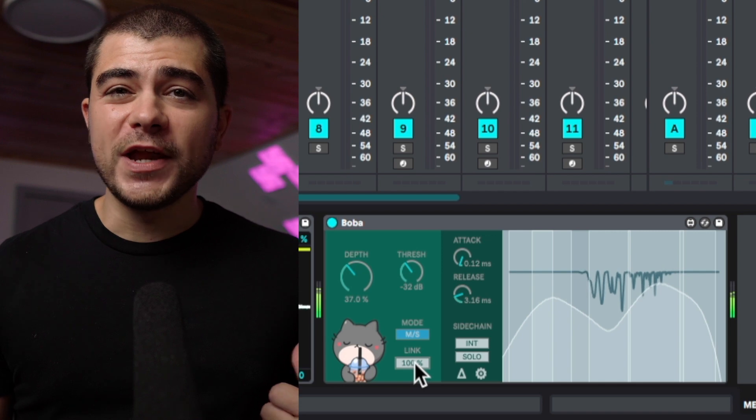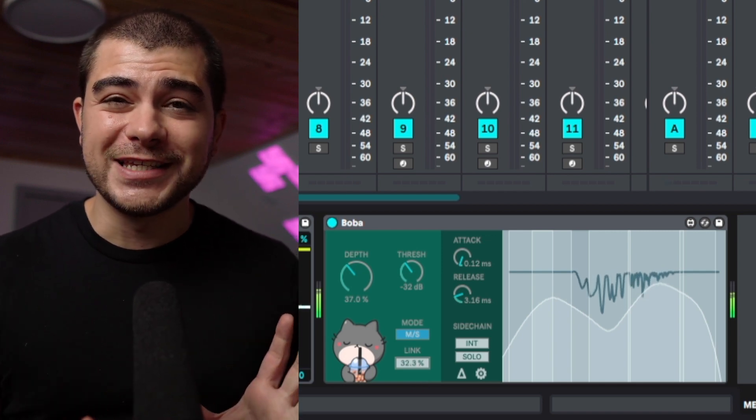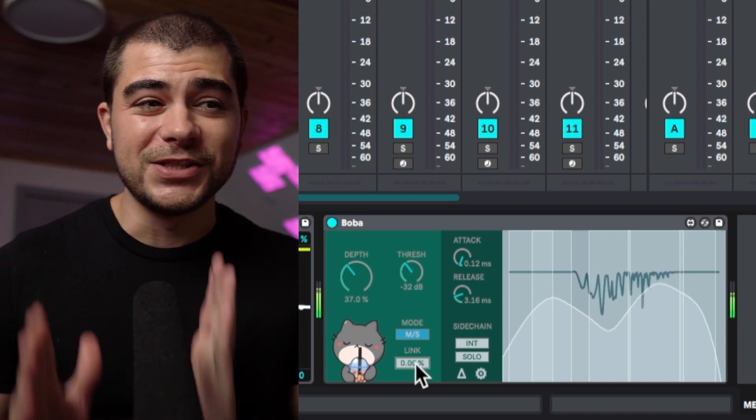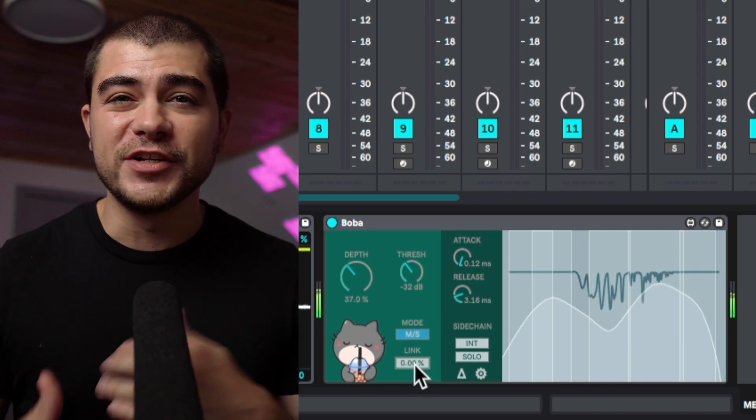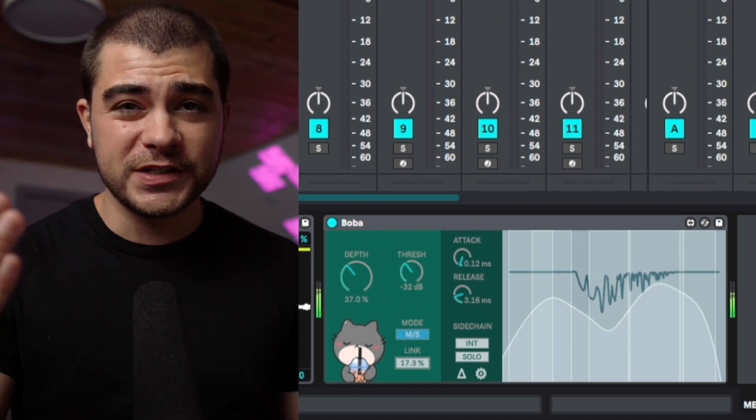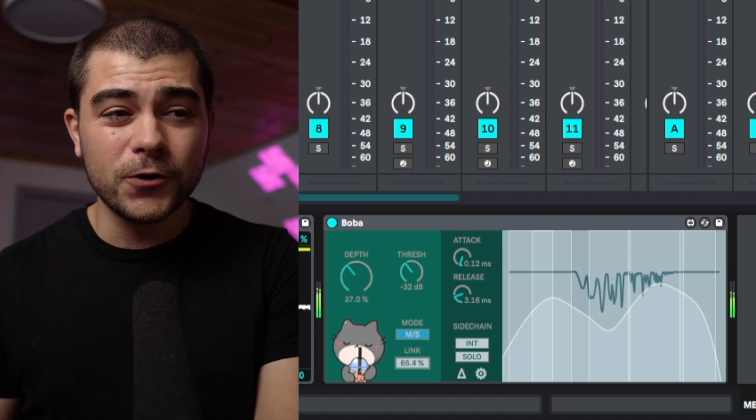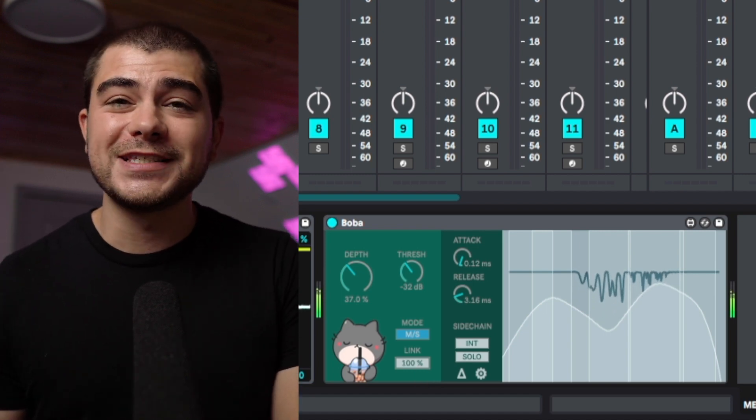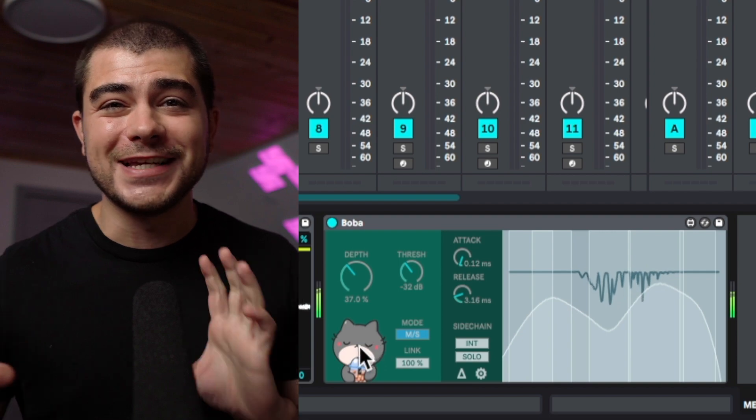And this link functionality right here either allows this processing to affect the left and right side together if it's up at 100%, i.e. linking them together, or if you put this down to 0%, it's going to process each side individually.